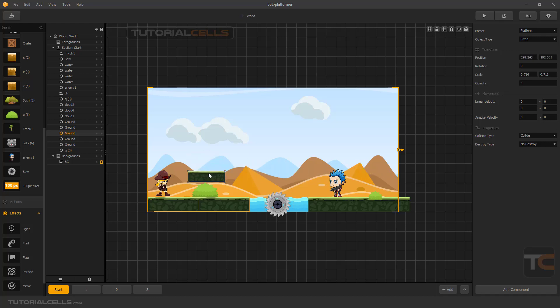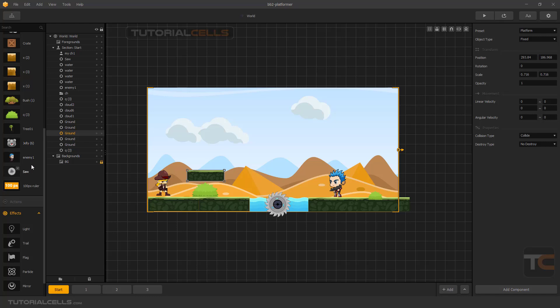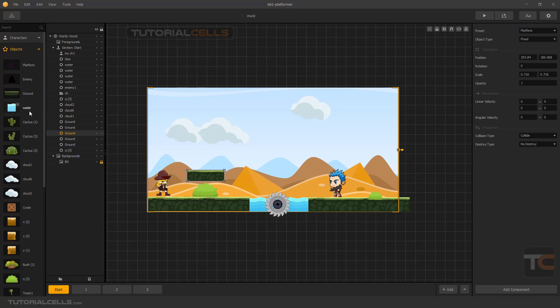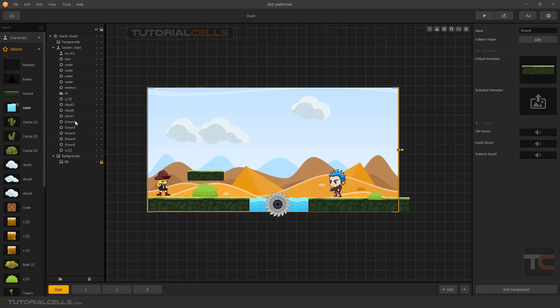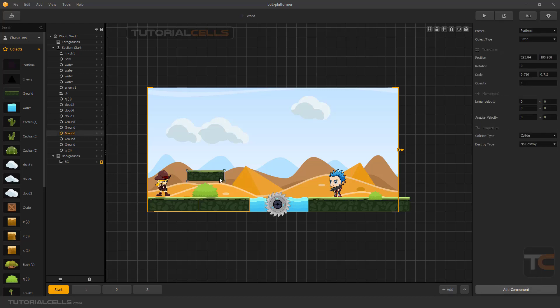When you select the object in the scene manager in the viewport, we have this button at the bottom of the software: add component. If you select from here, for example the ground, we have another special component about health damage. But if you select here, we have the add component like wake up and spawner.